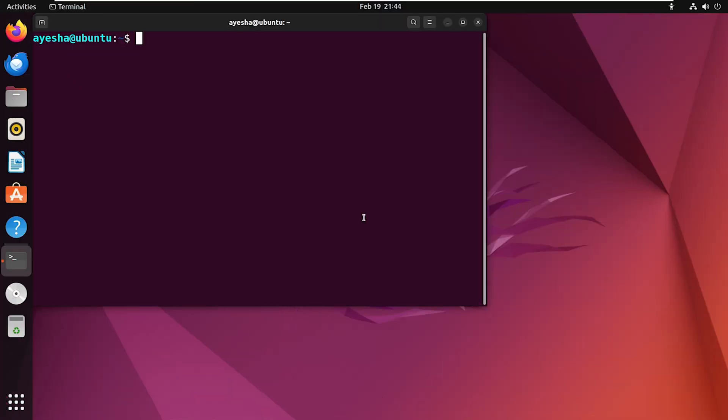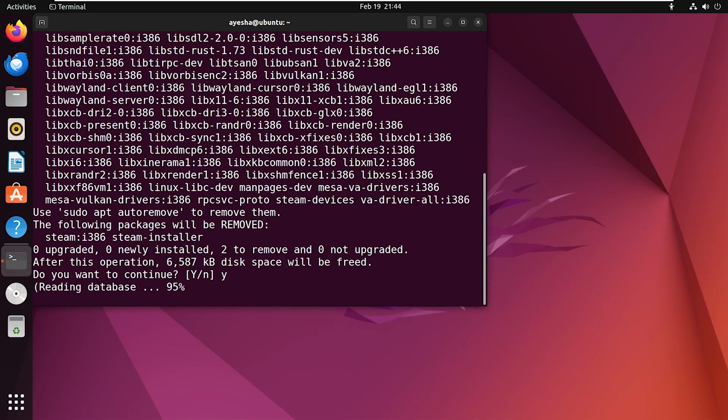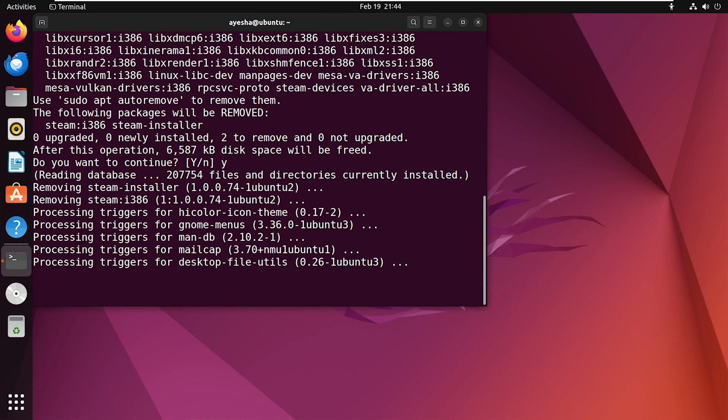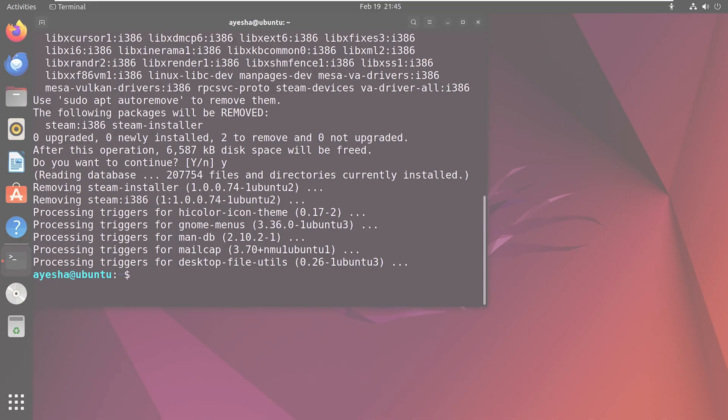If you want to remove this application from your Linux system, then simply run this command. Press Y to continue. This command will delete the software, but that does not mean that it will delete your account. So if you don't want to use Steam anymore, make sure to delete your account before uninstalling the application.